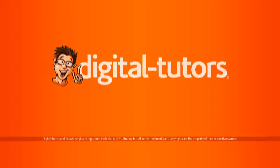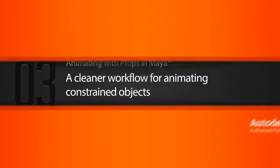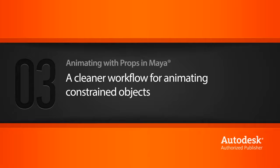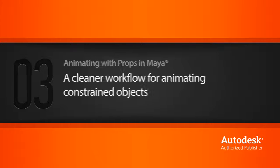In this lesson, we'll take a look at a cleaner workflow for animating constrained objects. This scene is Animating with Props.